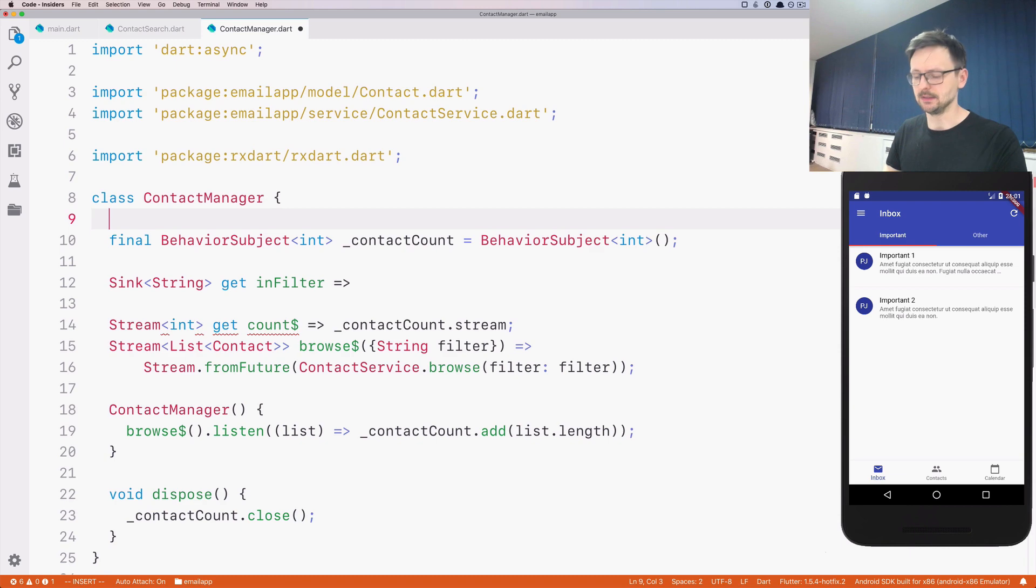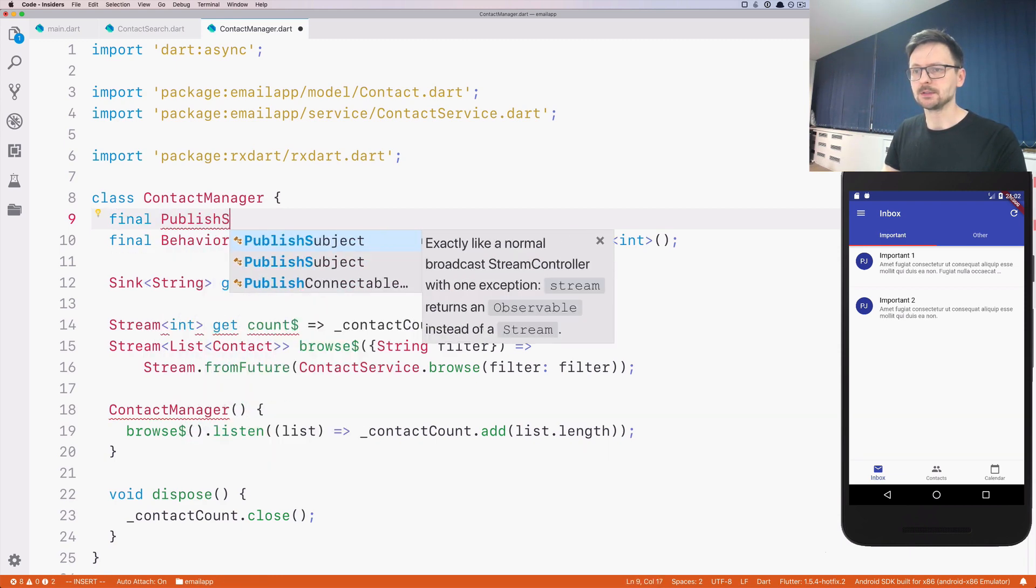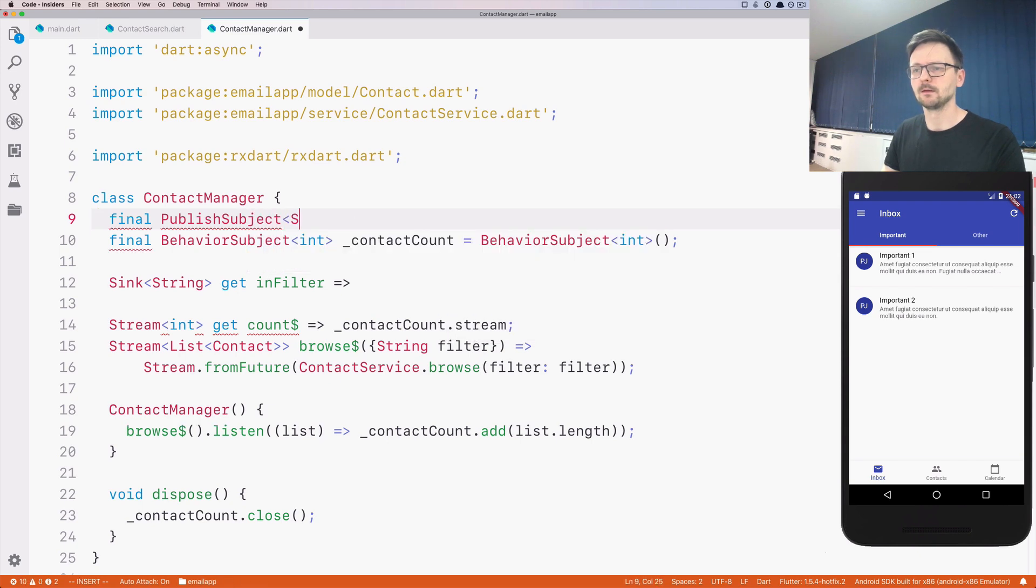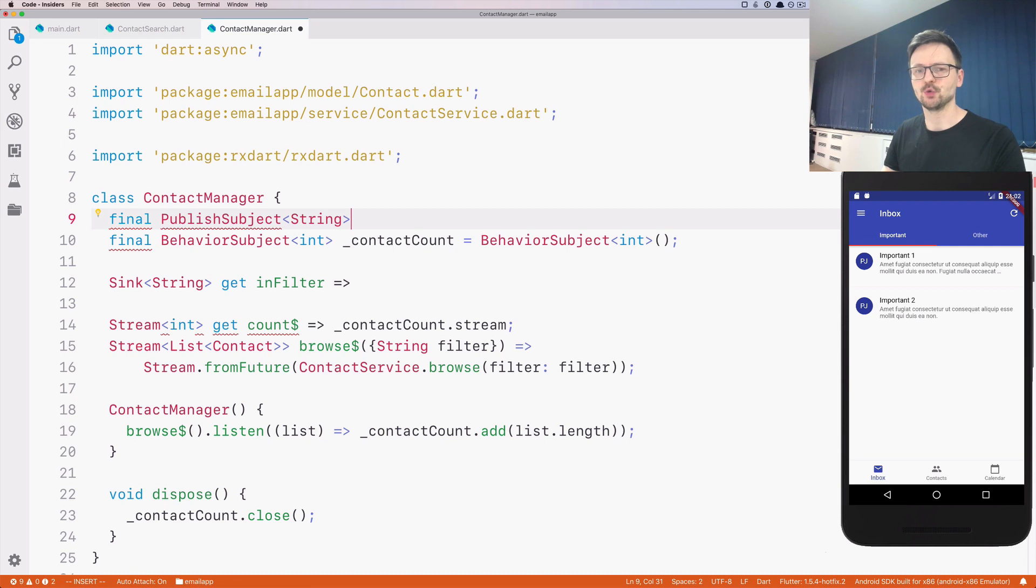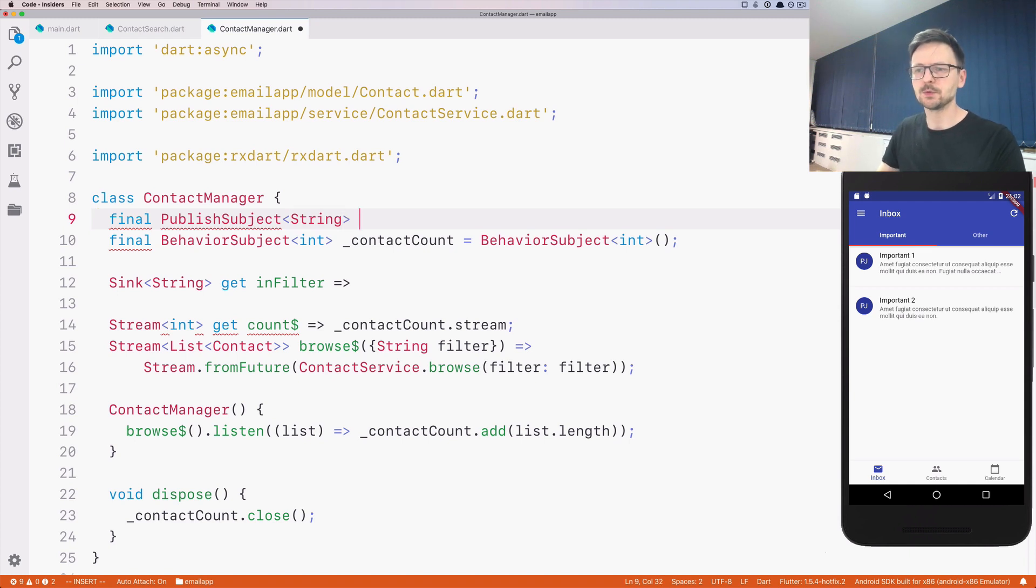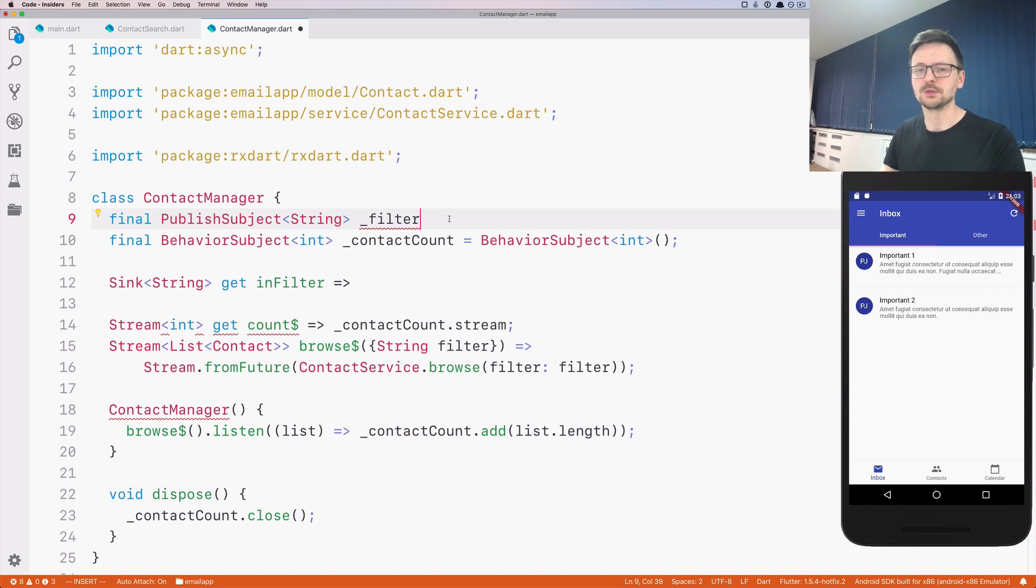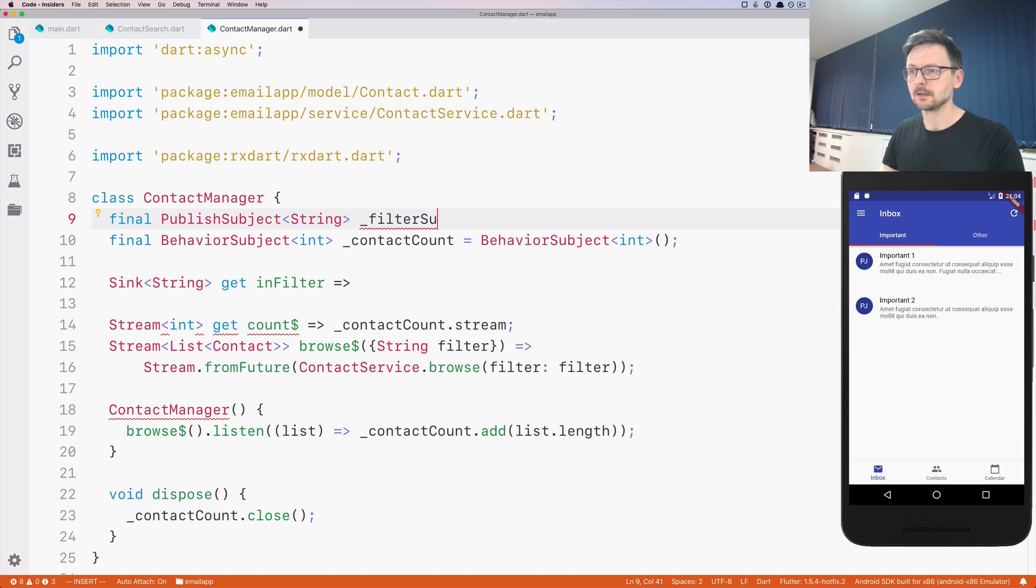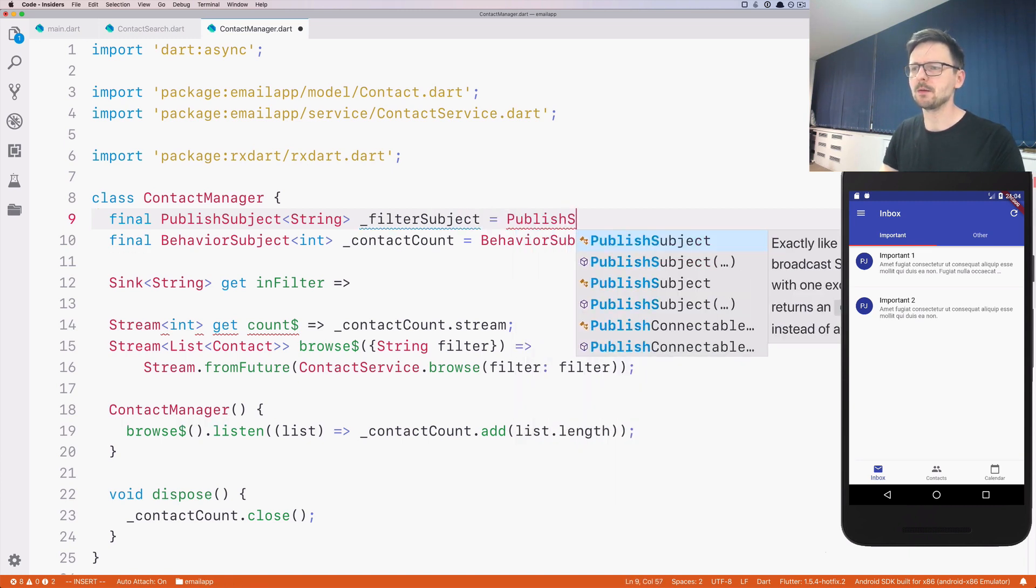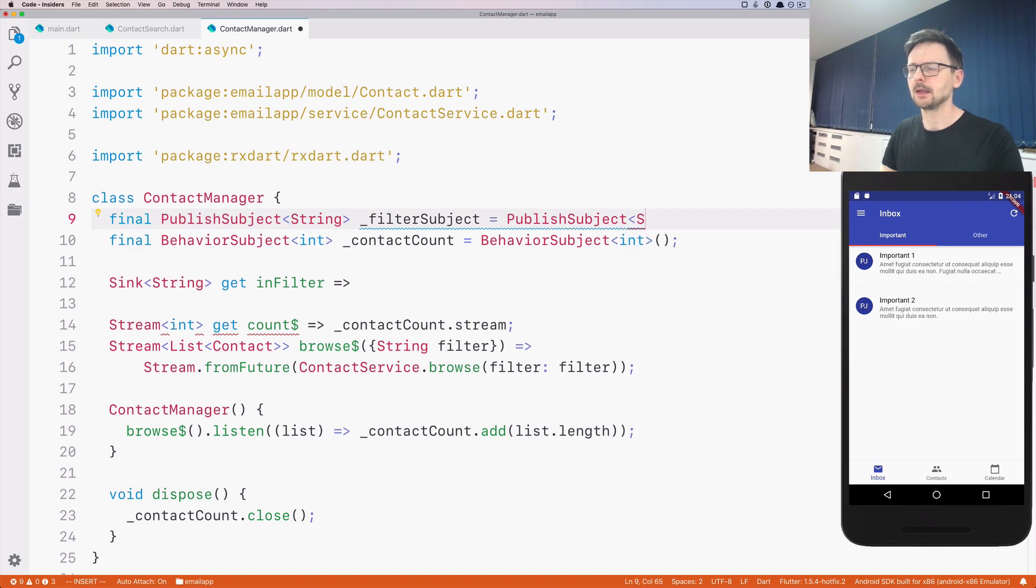We need to first create the stream. Let's create a publish subject. Publish subject is just a stream. It's like a stream controller, but it's provided by Dart reactive extensions. It comes with some additional things, and we won't be discussing that now. The reasons why I use the publish subject instead of stream controller will be more obvious later on. So right now, just bear with me. This is a filter subject. You should just remember that this is a stream controller.